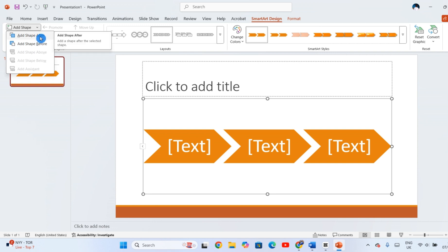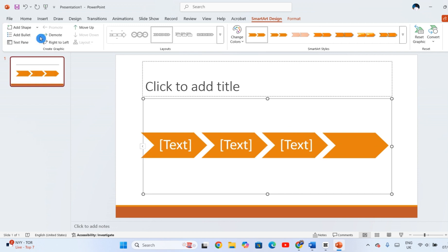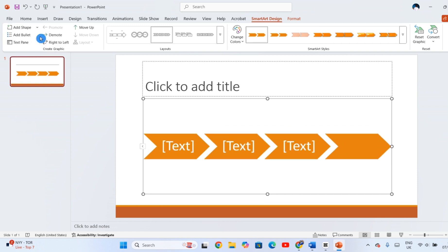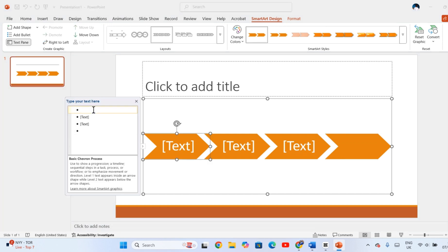To add text, use the text pane that appears next to the graphic. Each bullet point corresponds to a shape in your diagram. Click and type your content, and watch as the SmartArt adjusts itself automatically to fit the new information.